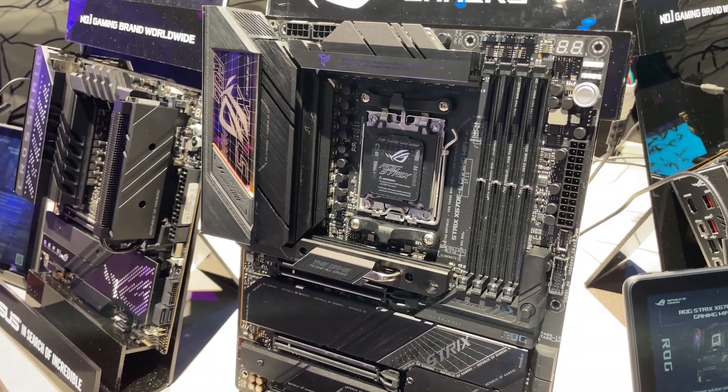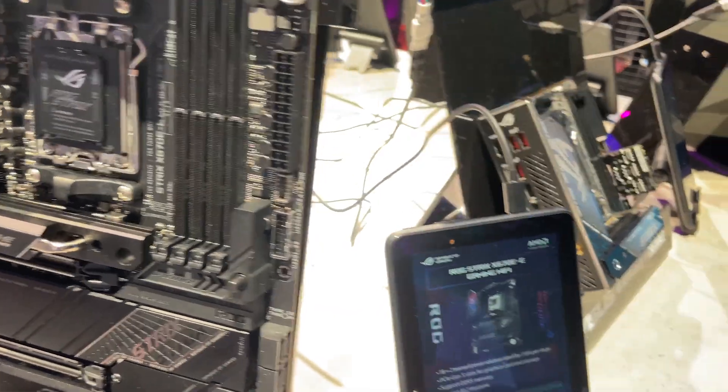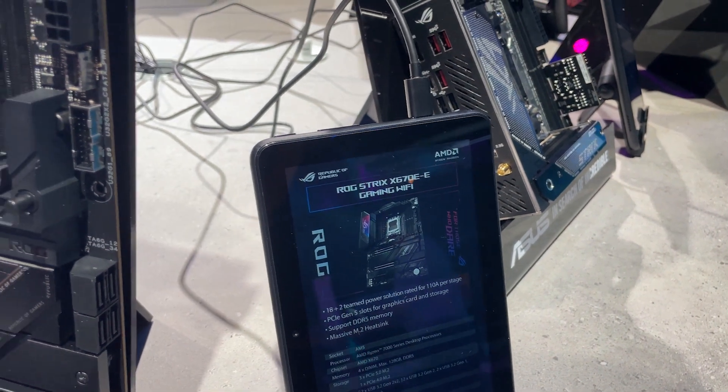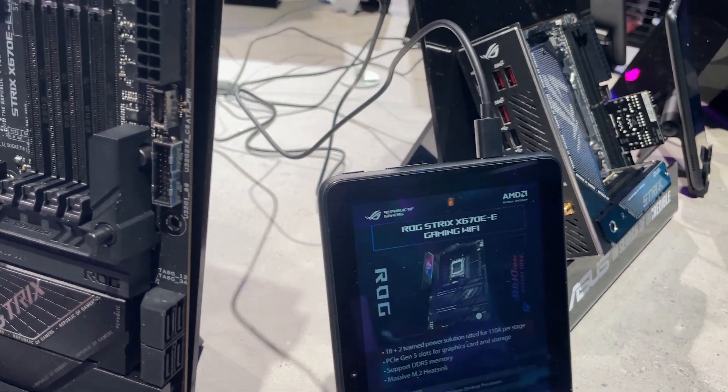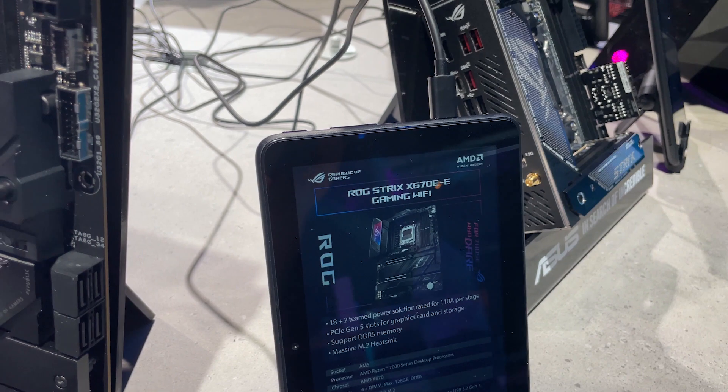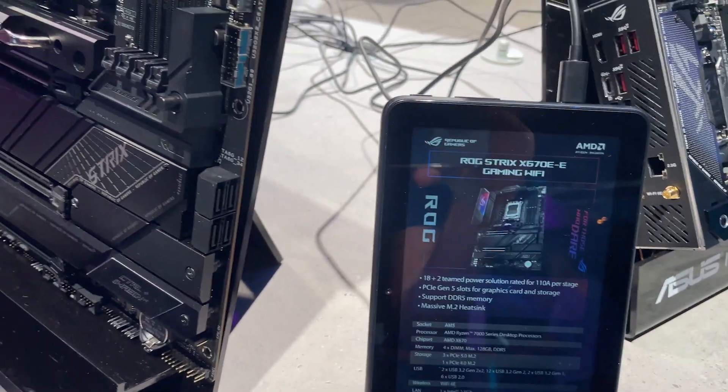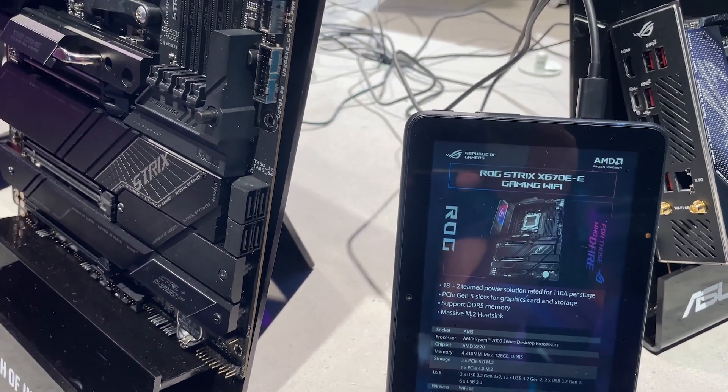So this is the Crosshair X670E Gene and other motherboards, what else have we got here? We got the ROG Strix X670E-E, that's kind of going to be a bit of a mouthful saying that, kind of E-E. I think they could have maybe done a slightly different naming scheme there but that's the Gaming Wi-Fi.